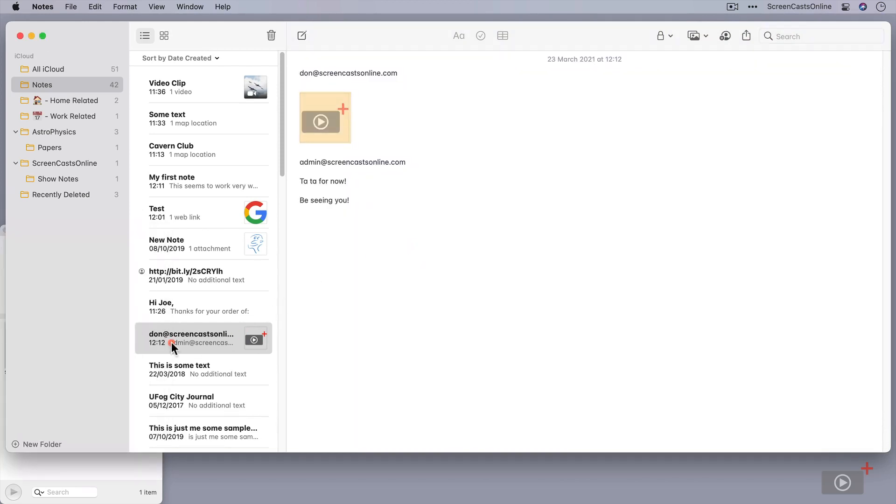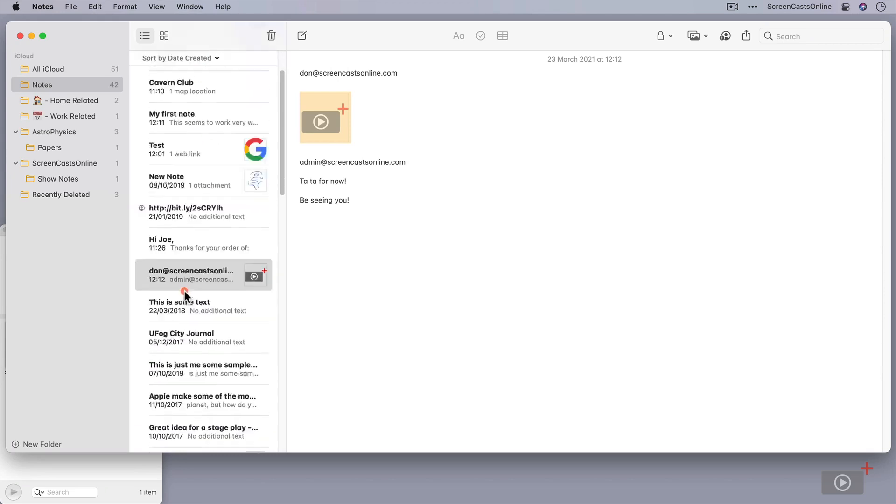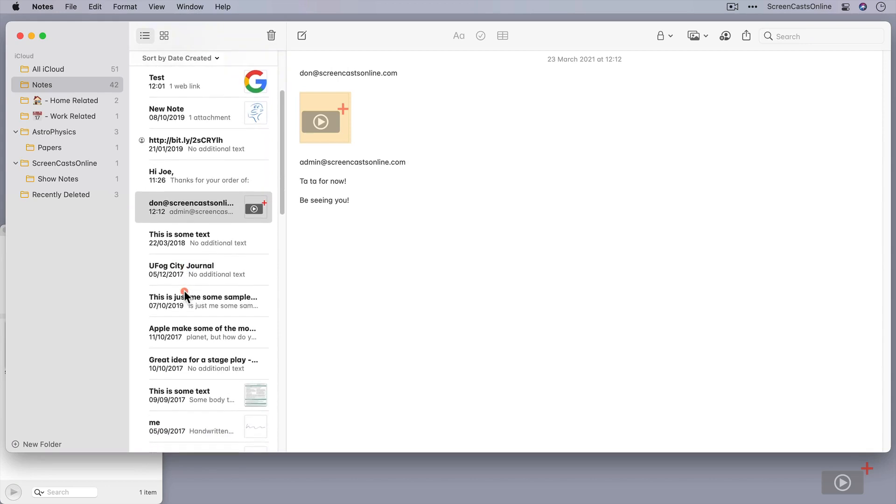And now I can do that for any other notes that are connected with ScreenCastsOnline, and I can see instantly, just by scanning the thumbnails, which ones are ScreenCastsOnline related.